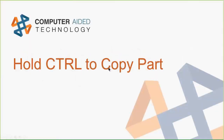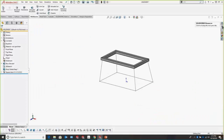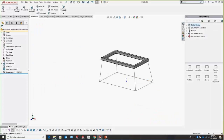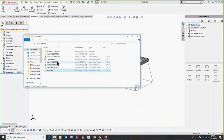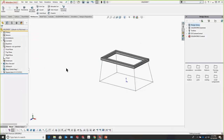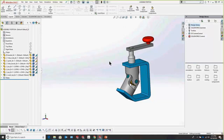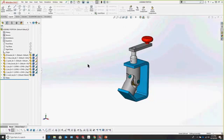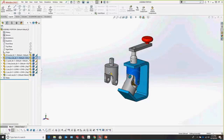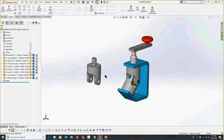Moving on to the assembly portion — a lot of people don't know that you can just hold Control to copy a part. If you have existing parts and want to copy one, you don't have to browse to Windows Explorer. Simply hold down Control and left-mouse drag the part to place an extra instance.